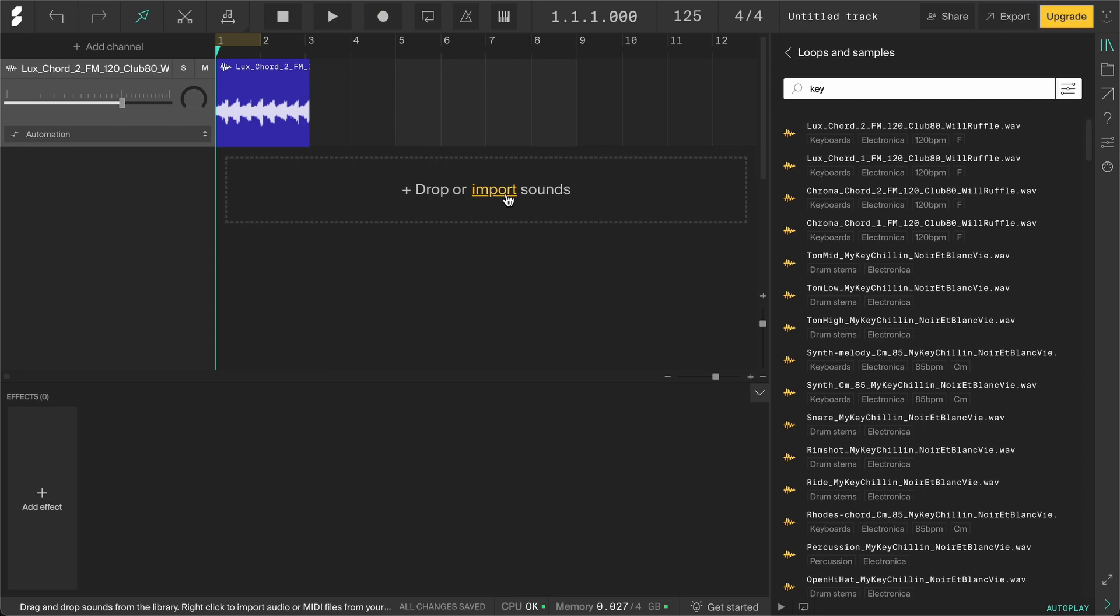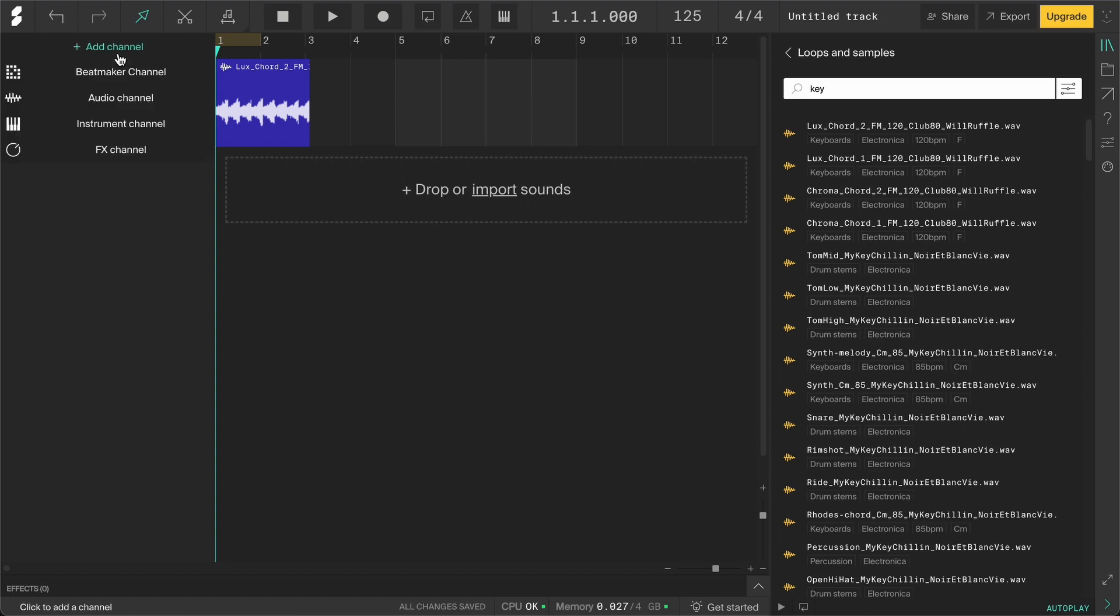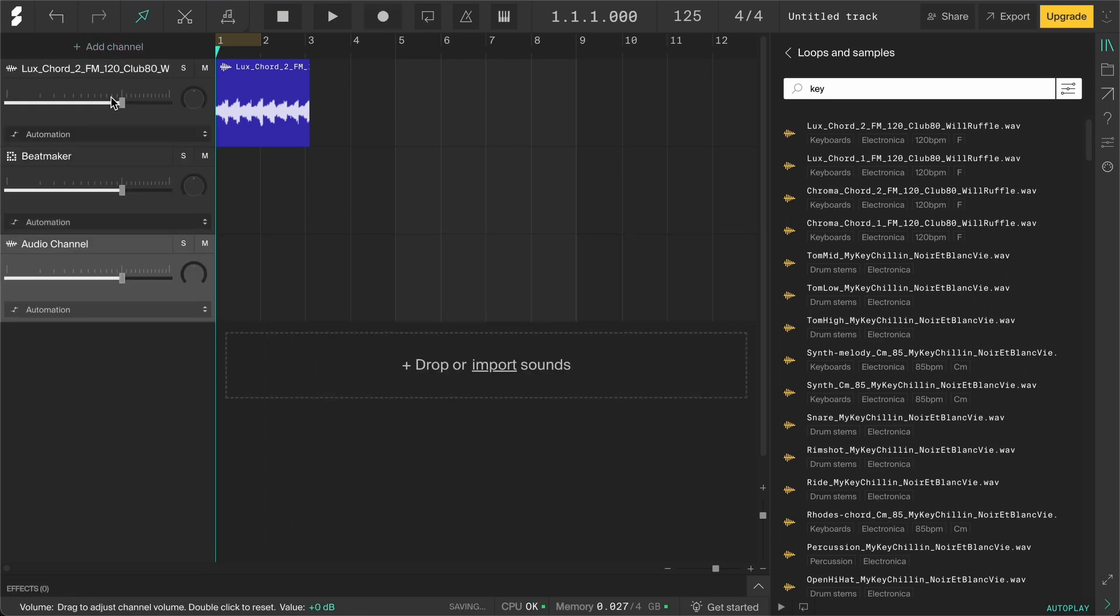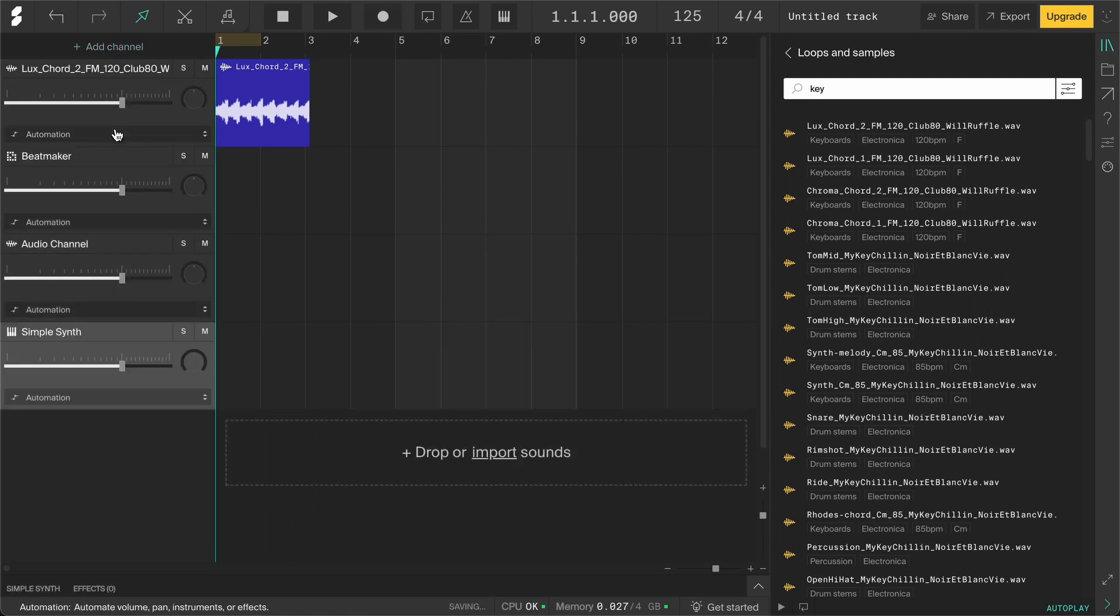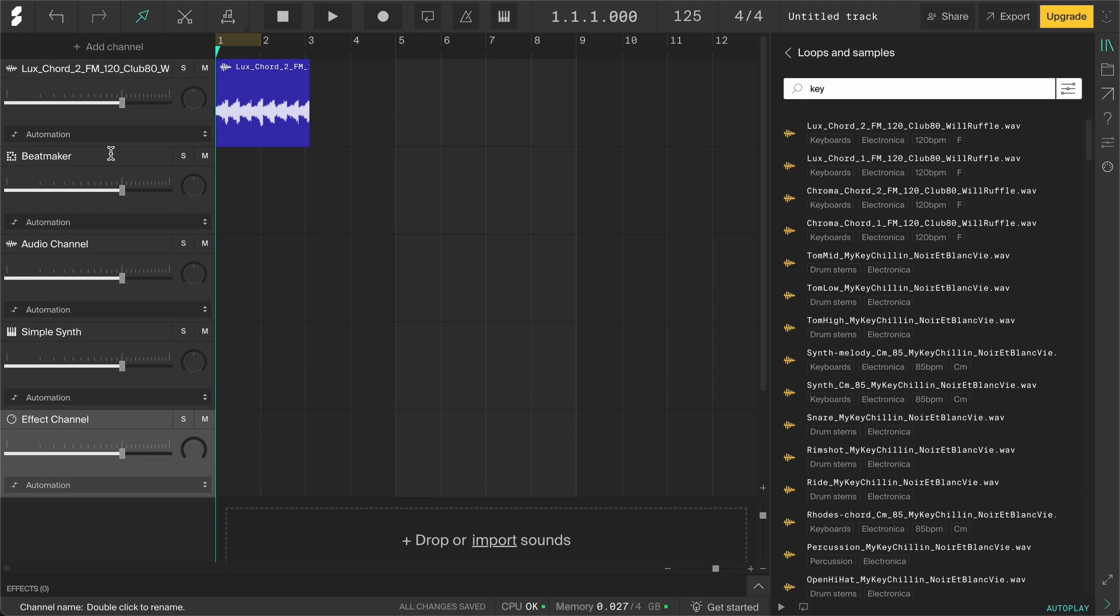When you've dragged something in, a channel is automatically created for you. You can think of a channel as the container for the content, which in this case is this audio loop. You can also create empty channels by clicking on Add Channel and choosing between Beatmaker, Audio, Instrument and Effect Channels. These are different types of channels for different types of content.